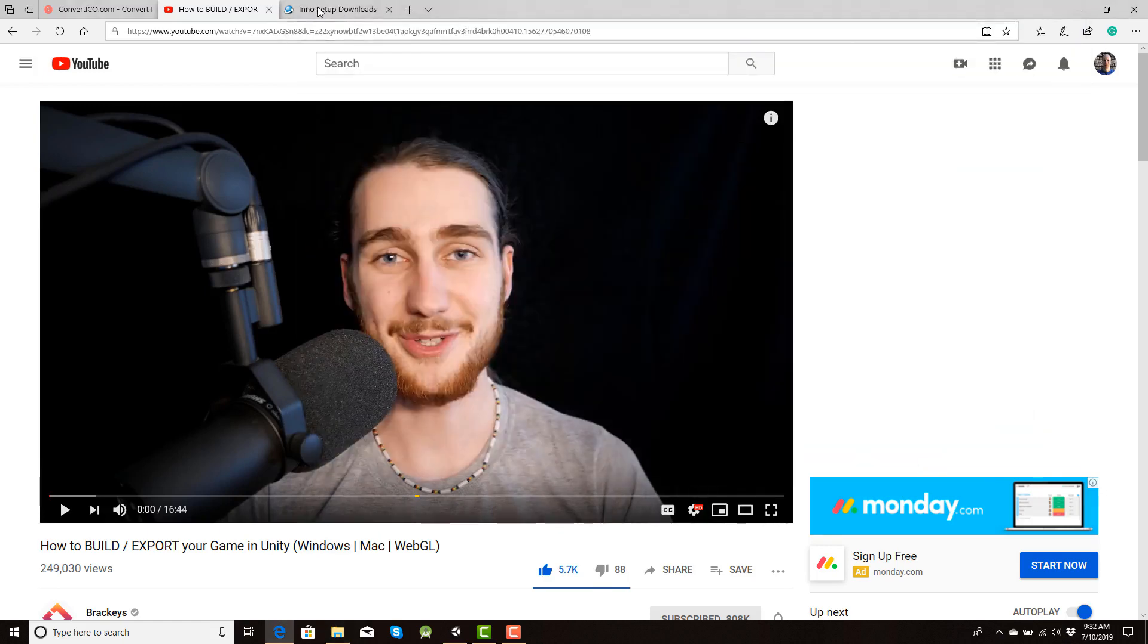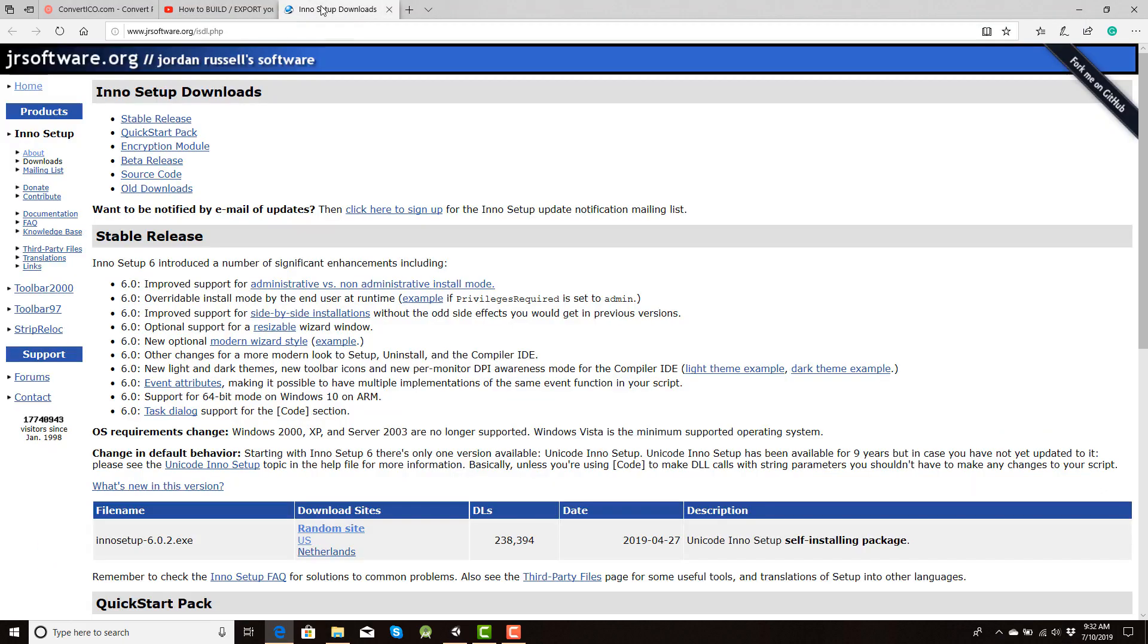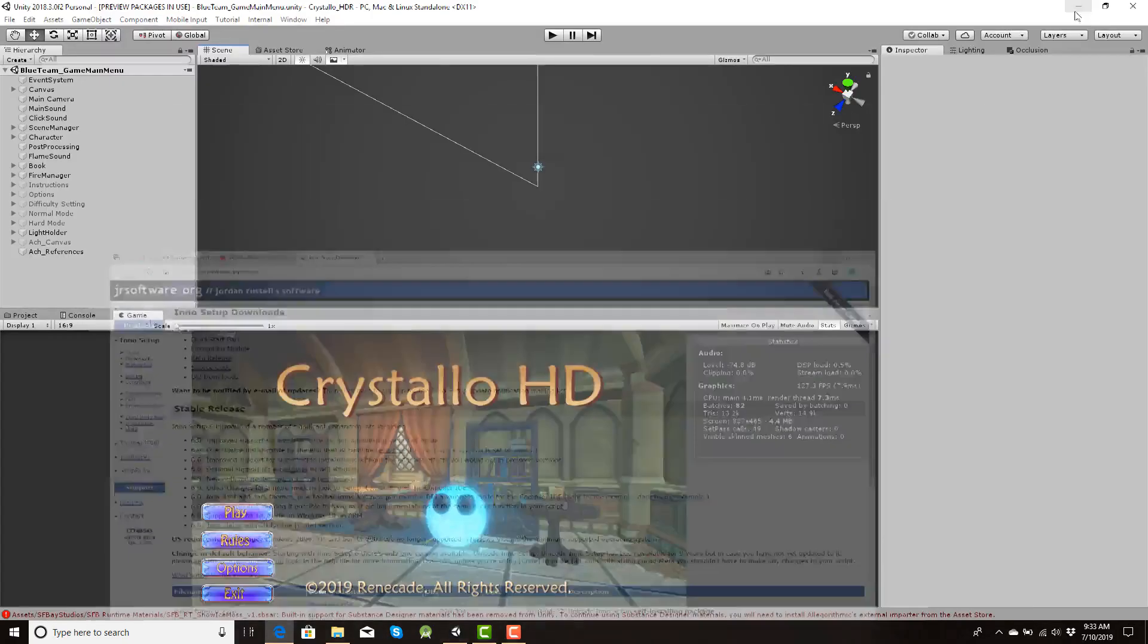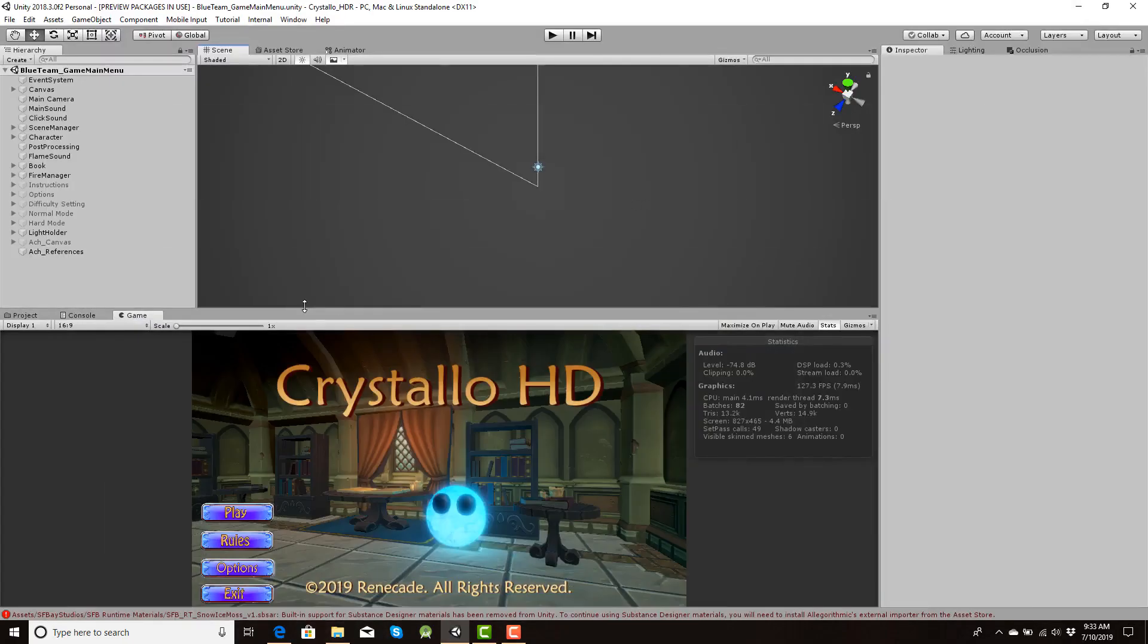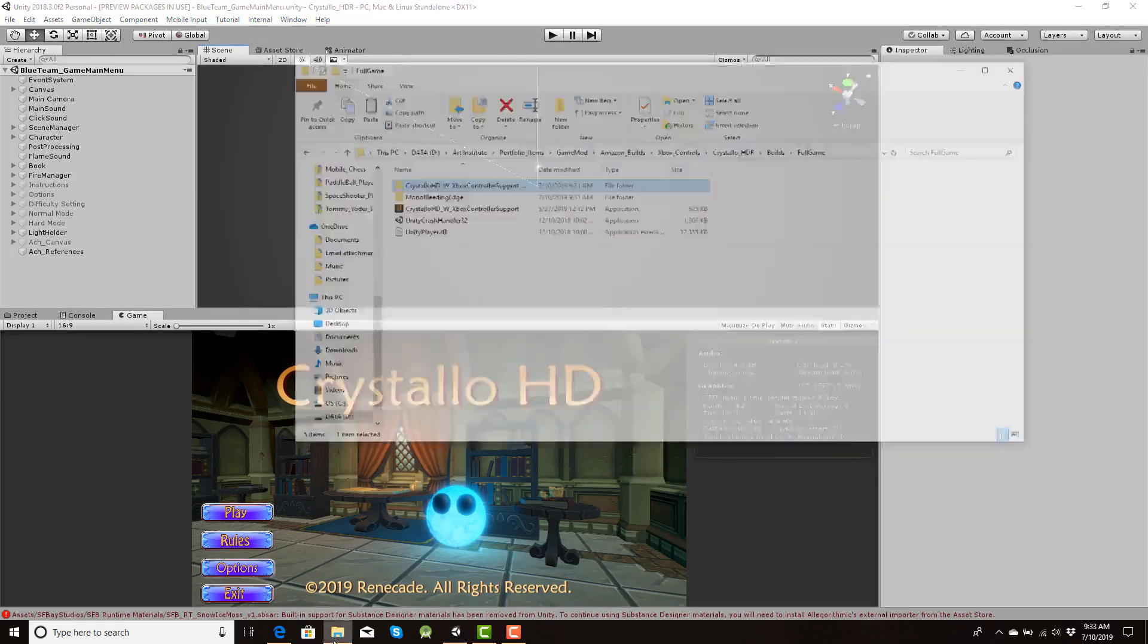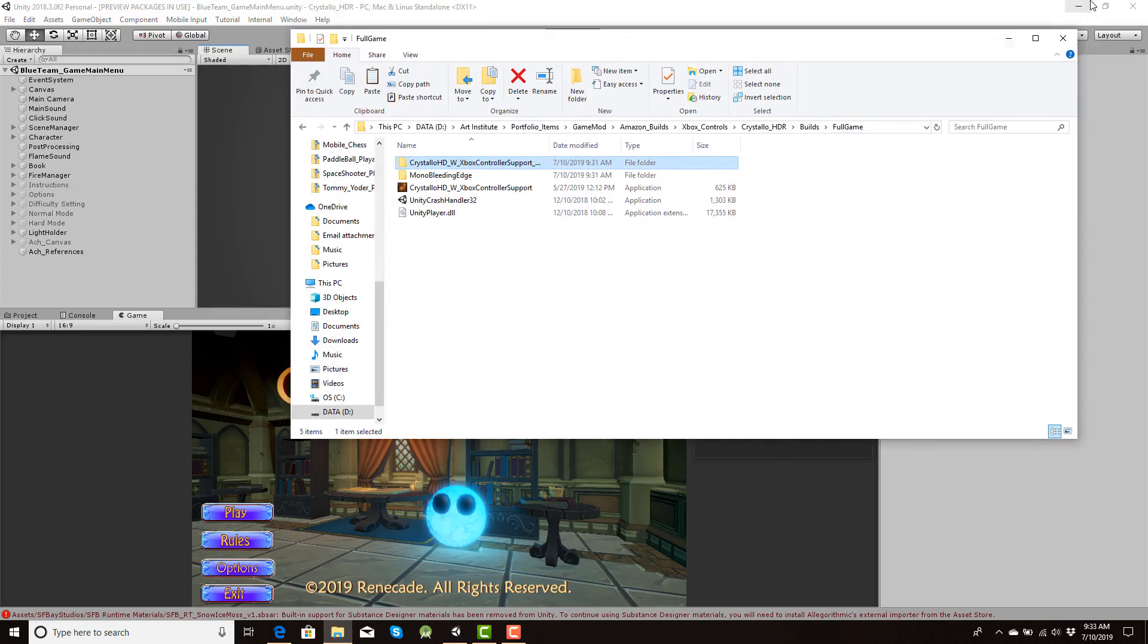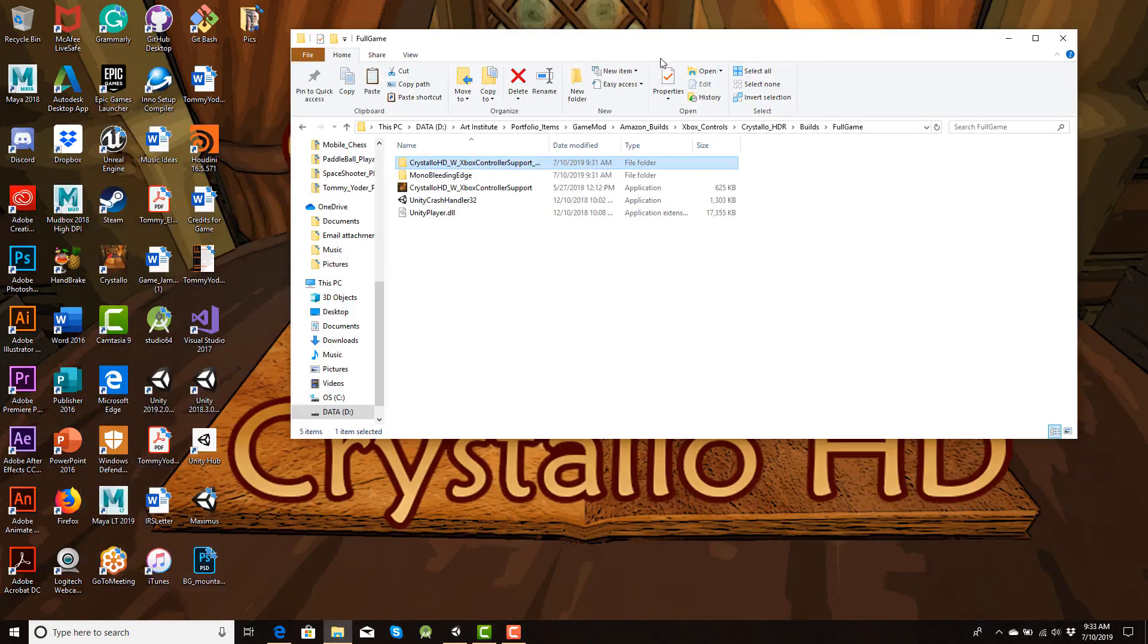Now what you need to do is first download Inno Setup. So if you don't I'll contain this link in the description. But in here all you have to do is just click on Random Site US or Netherlands and it will give you the file. Download that and you're set to go. Now let's go ahead and close this. And yeah, so my main requirements, Unity of course, have a build file with all these and then you're all set to go. Let's get started.